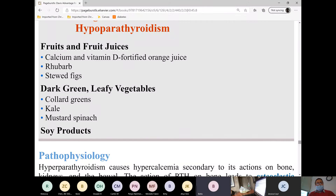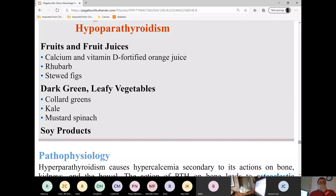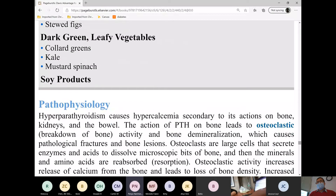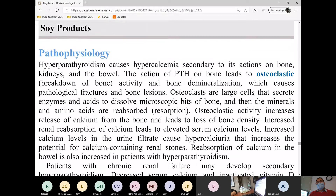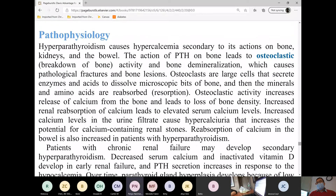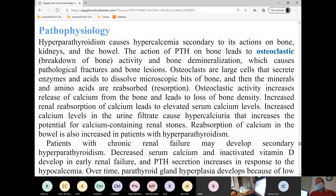Other soy products include tempeh and miso. Miso soup — like what you get with a bento box.